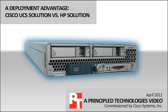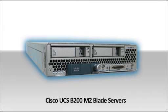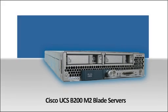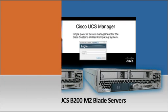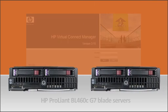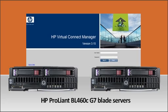Company growth requires expanding server capacity. The Cisco Unified Computing System's automated configuration process simplifies this expansion. We compare how much easier and faster the Cisco UCS solution is than the equivalent HP solution.